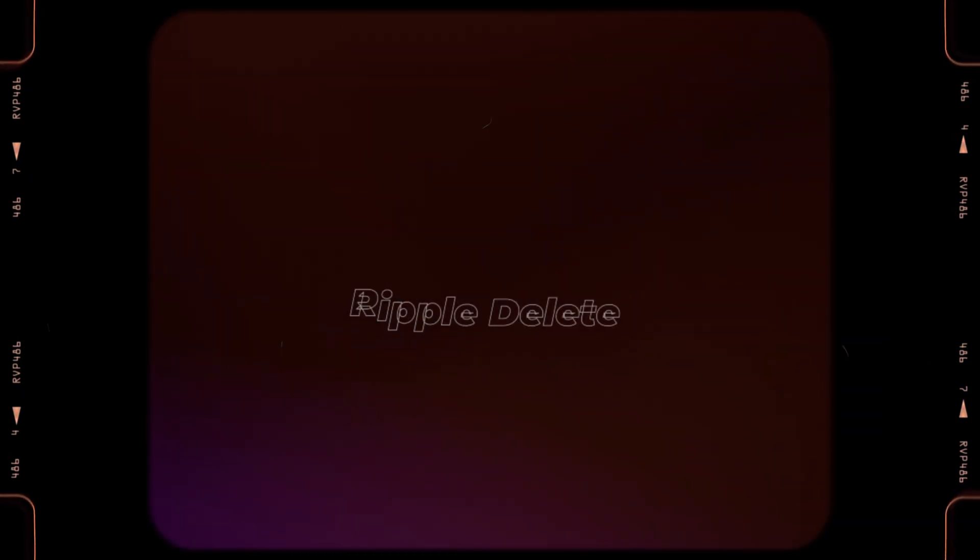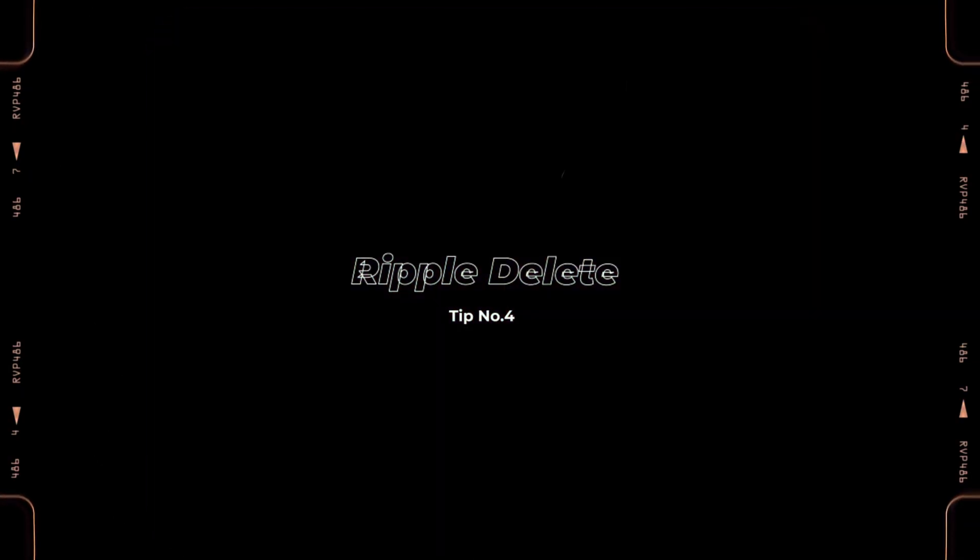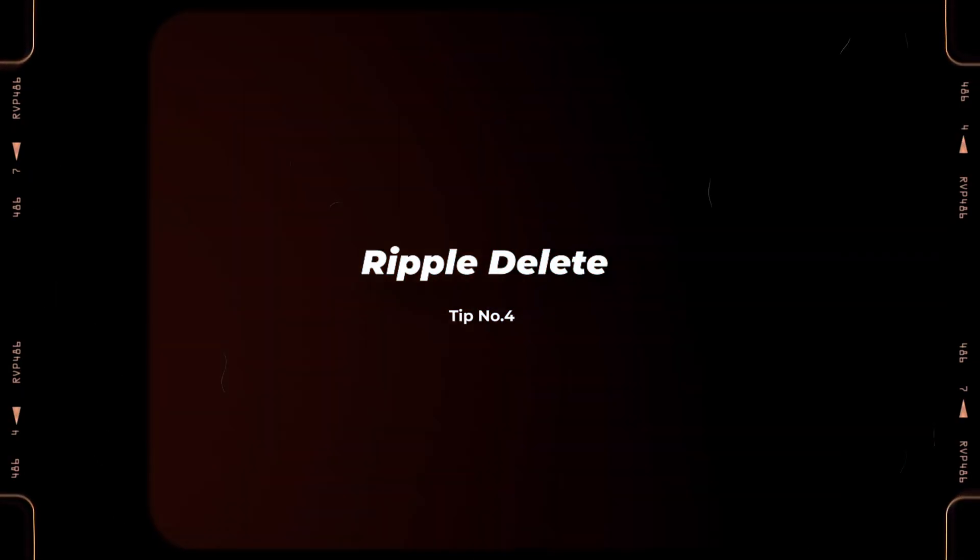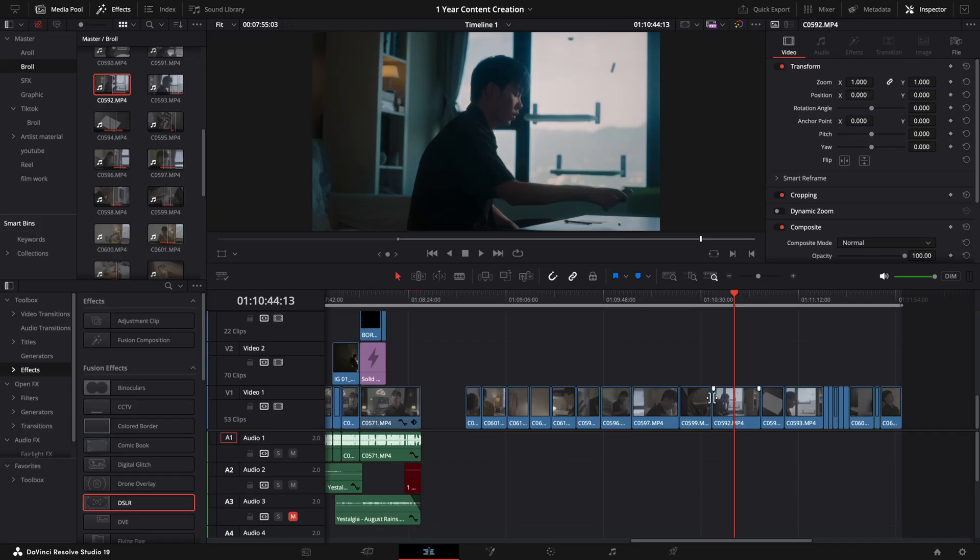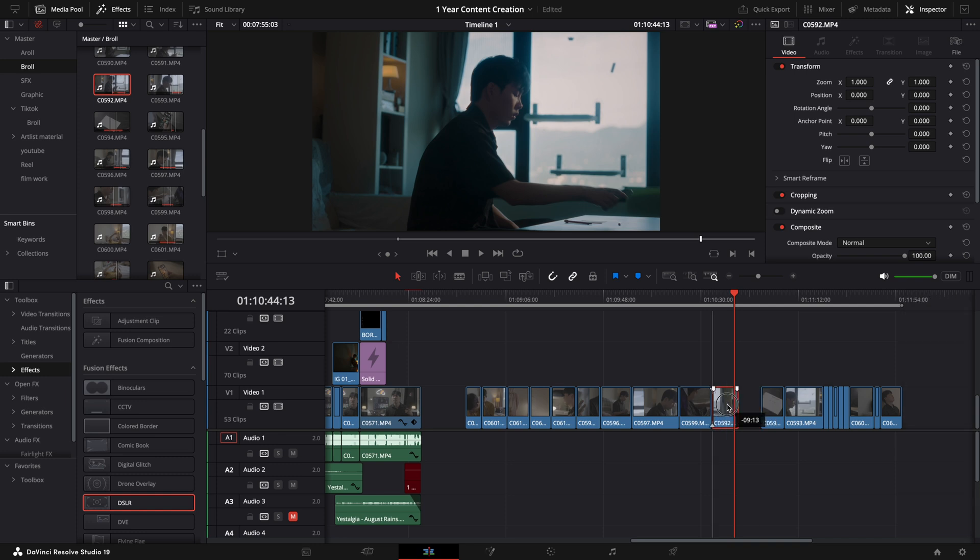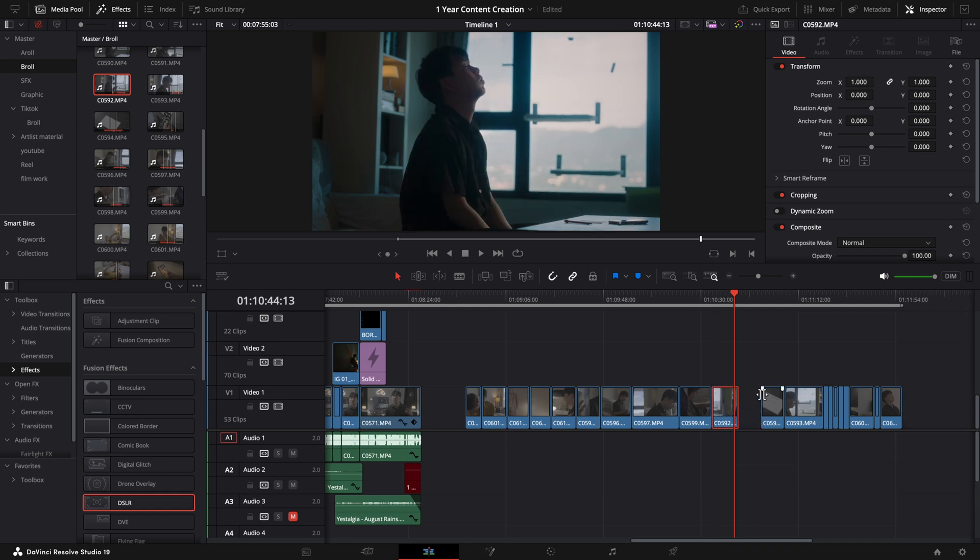Our fourth tip is Ripple Delete. Using Ripple Delete will speed up your editing process by tenfold. And once you start, you will never go back to the old way of trimming clips. Typically, we cut the clip, delete the unwanted section, and drag the rest to fill the gap.